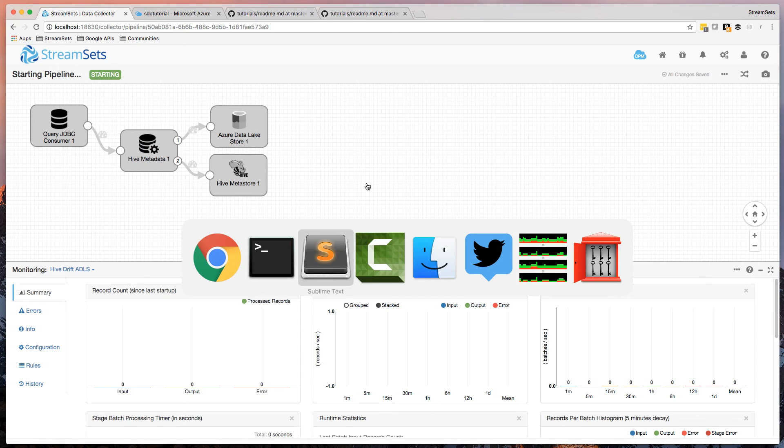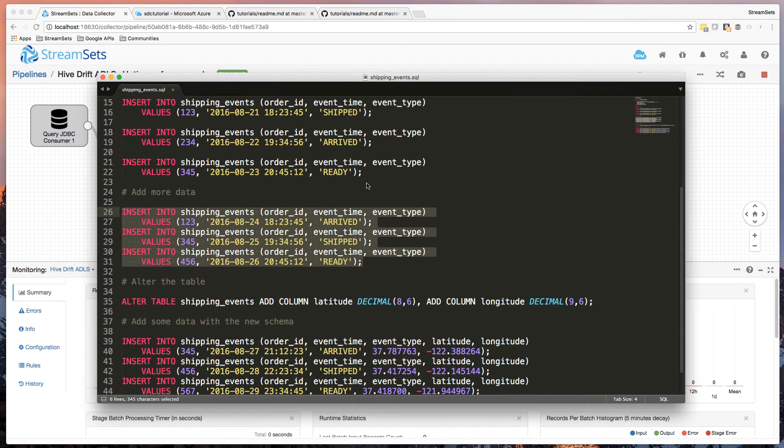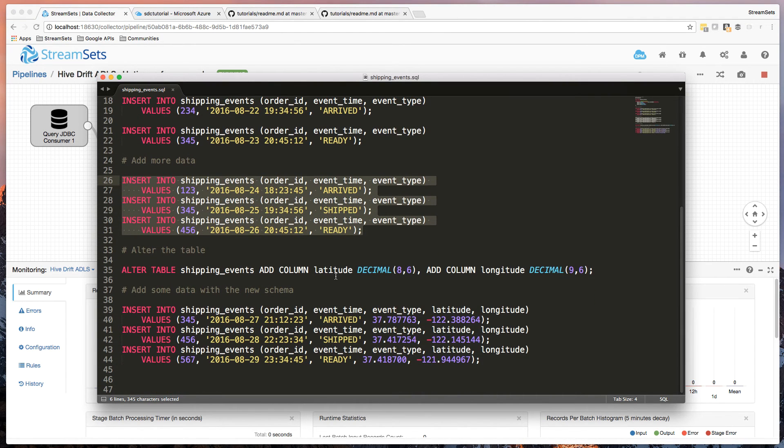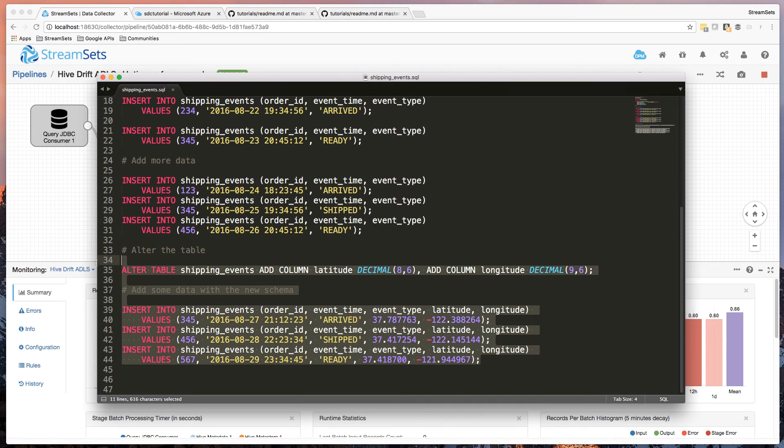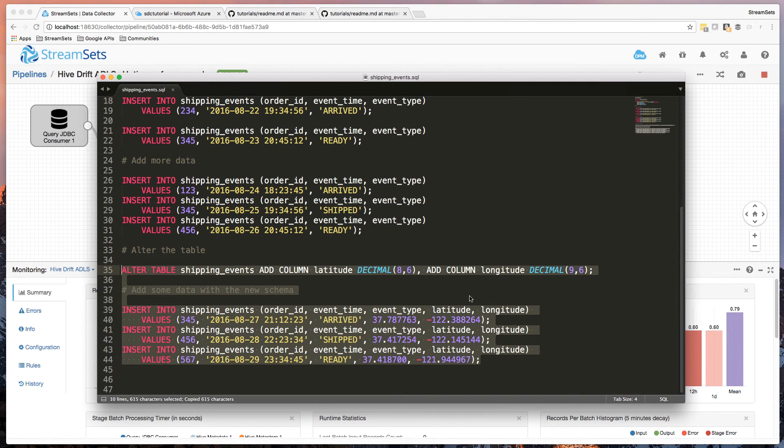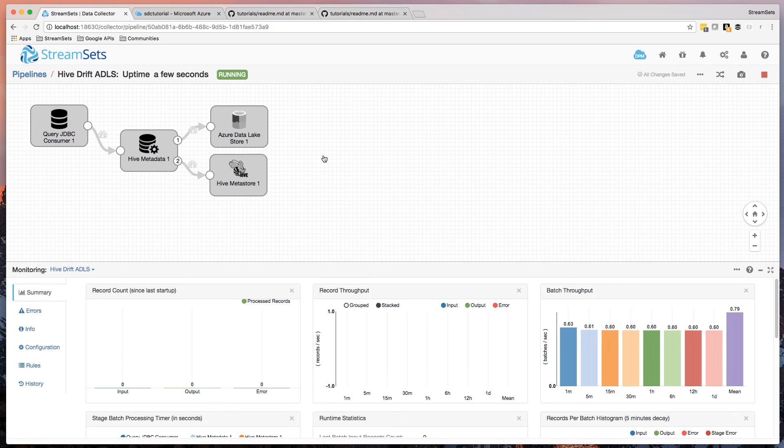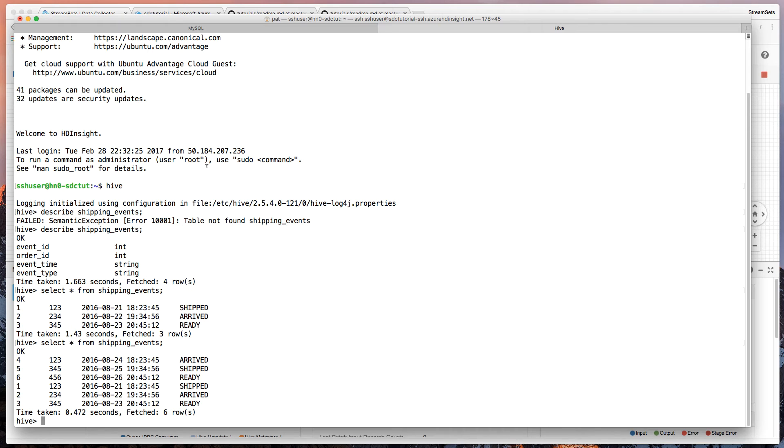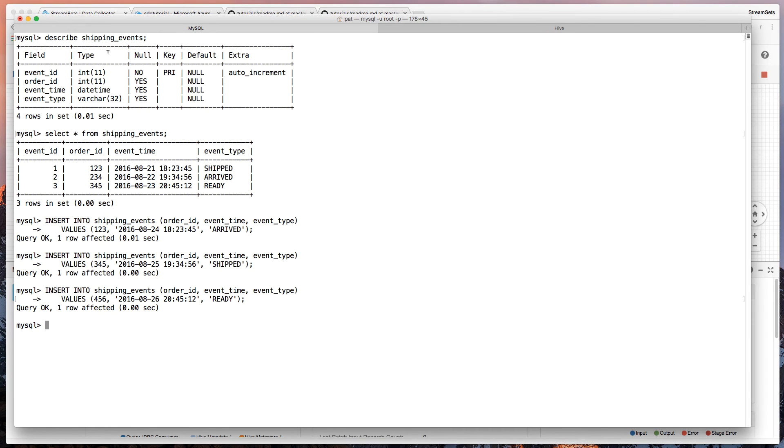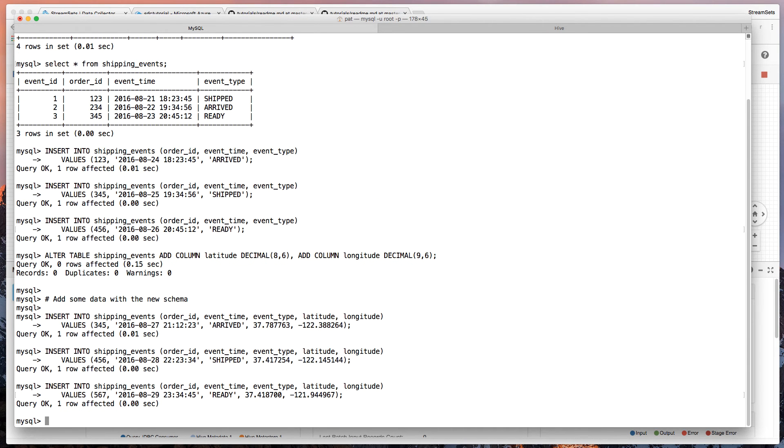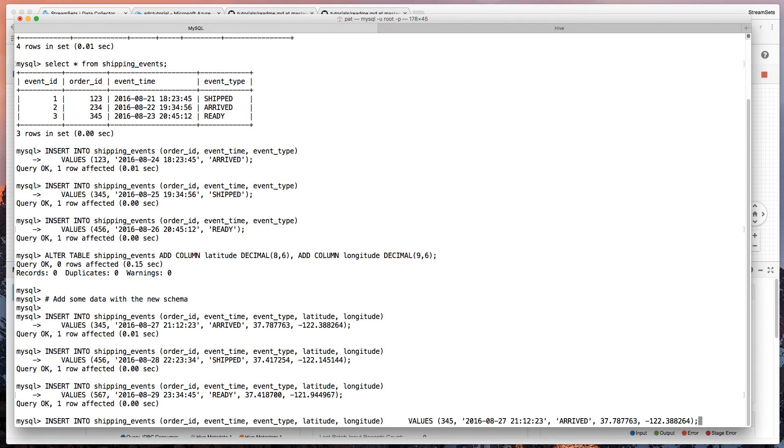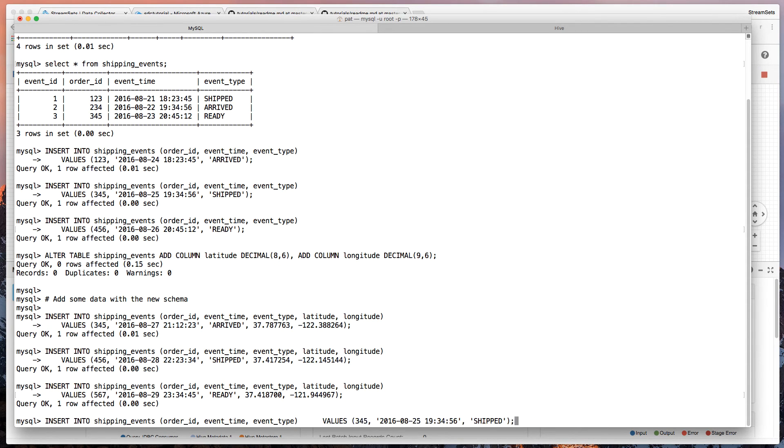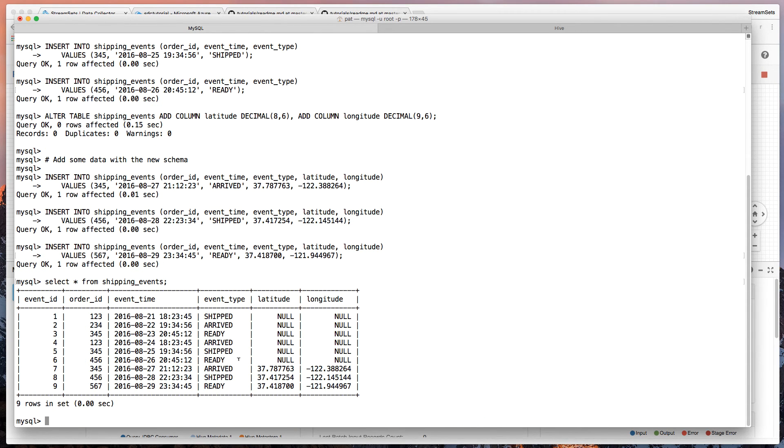Now we can go one step further. Because we are examining that metadata, let's alter the table. We're going to add columns here for latitude and longitude to the MySQL table. So let's do that. And then if we say select star, we can see there's nine records here now and three of them has that latitude and longitude. So the table structure changed.